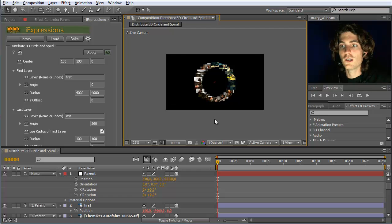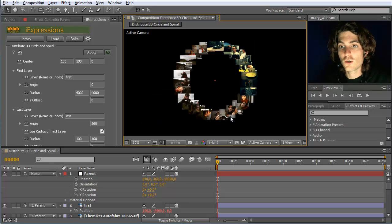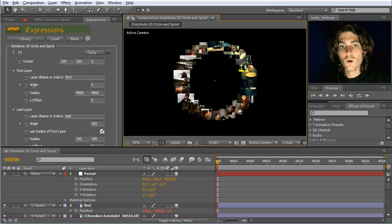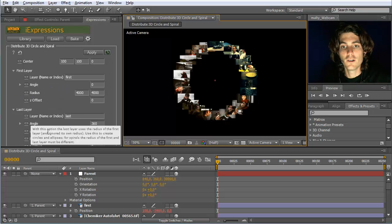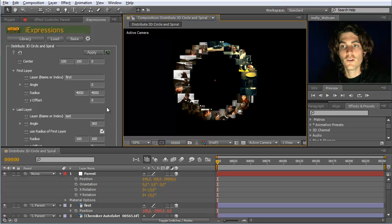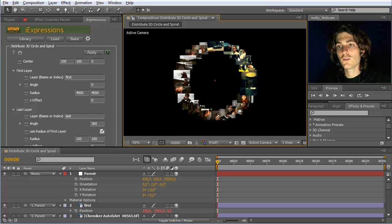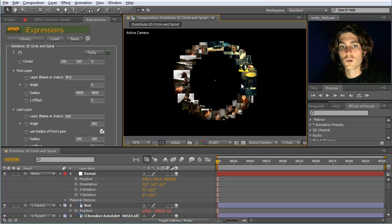Here we have our nice circle. All the parameters — angle, radius, and so on — are all the same as for the 2D variant. If you want spirals instead of circles, you can set a different radius for the second point. Since this is all the same as the 2D variant, I'm not going to explain it in more detail.